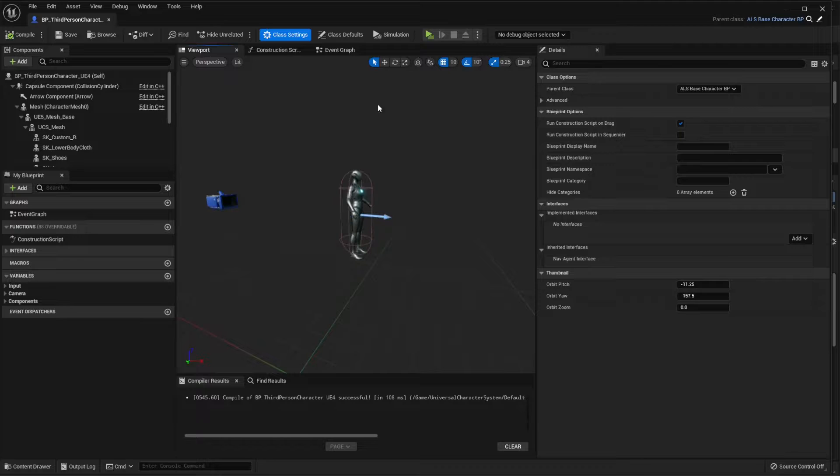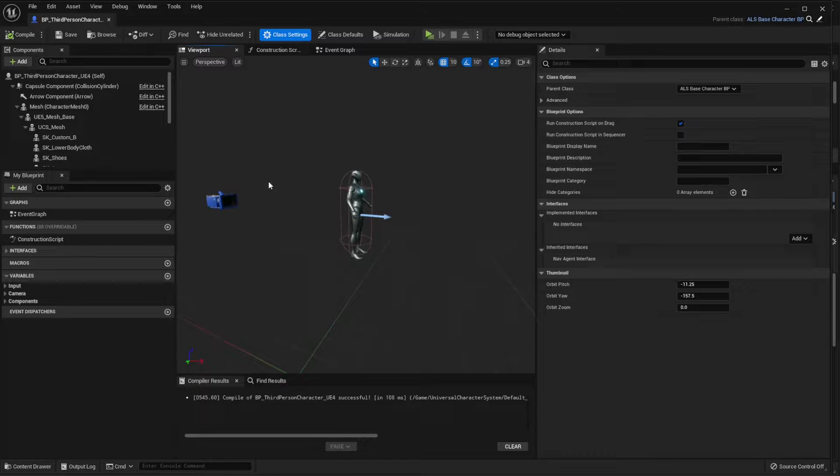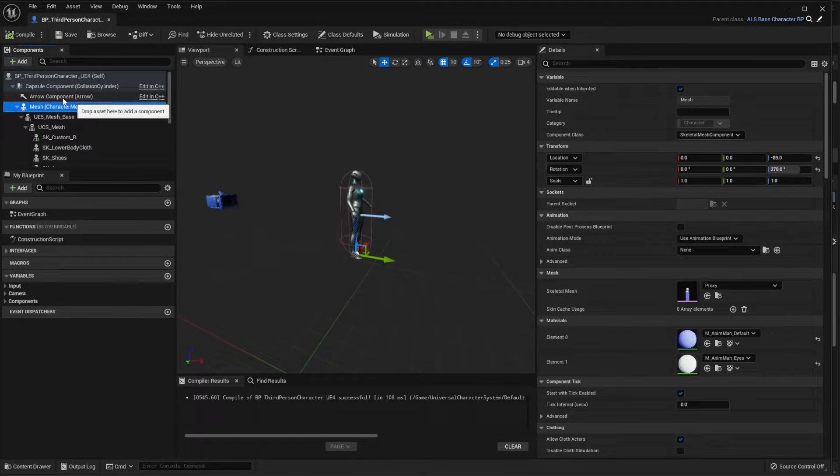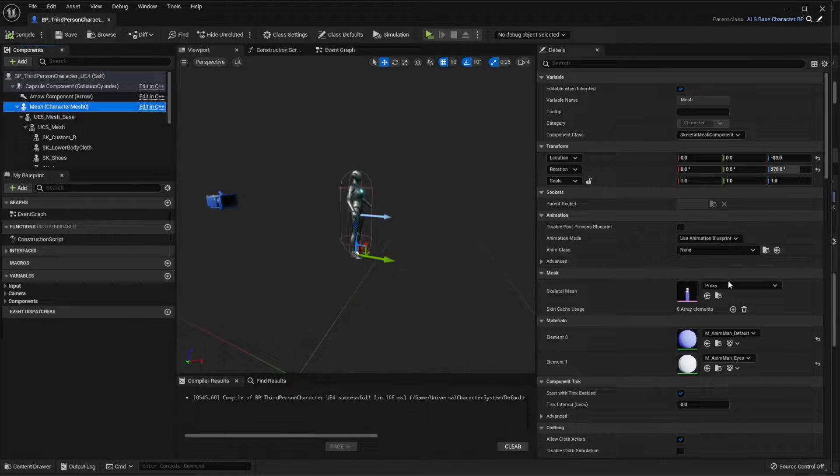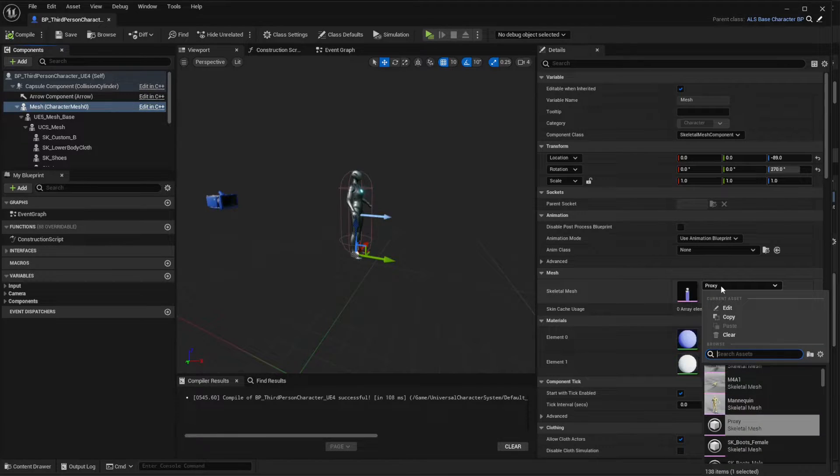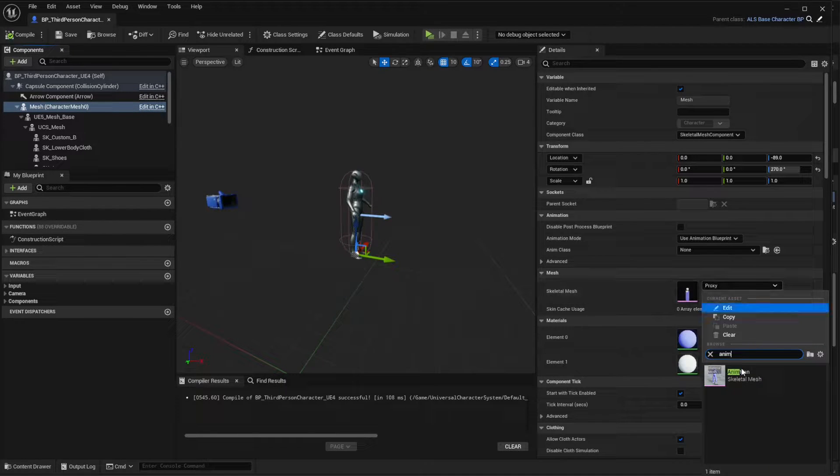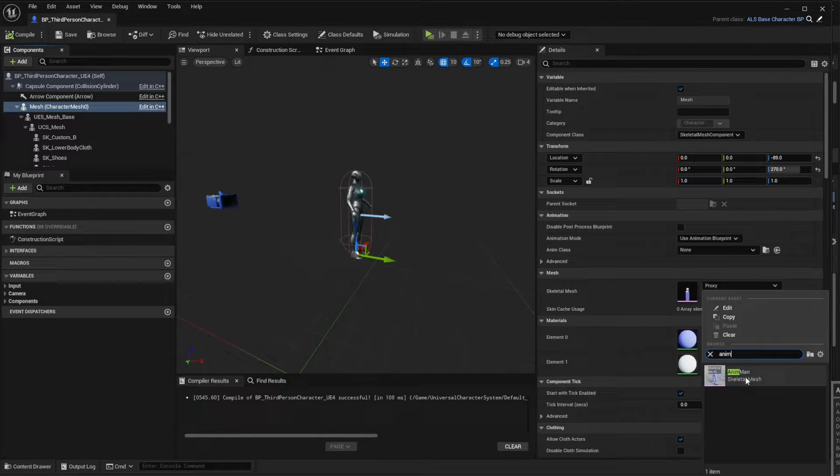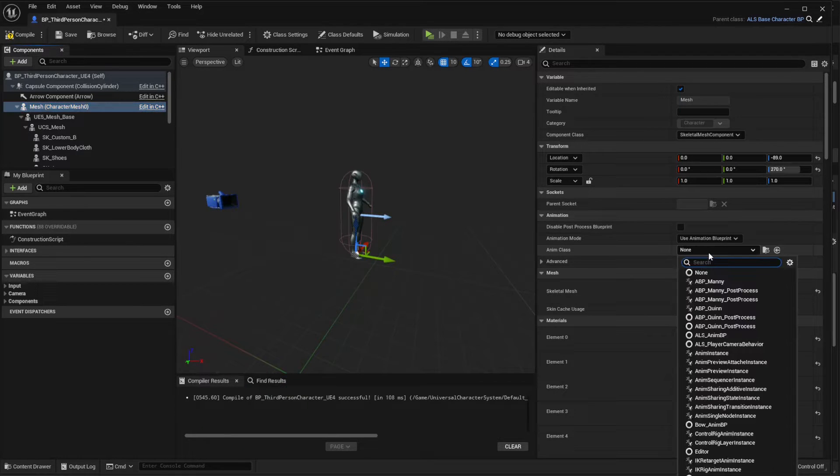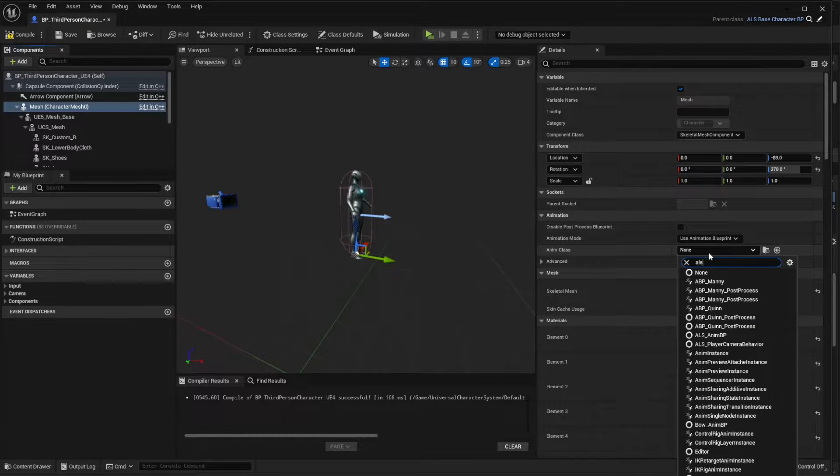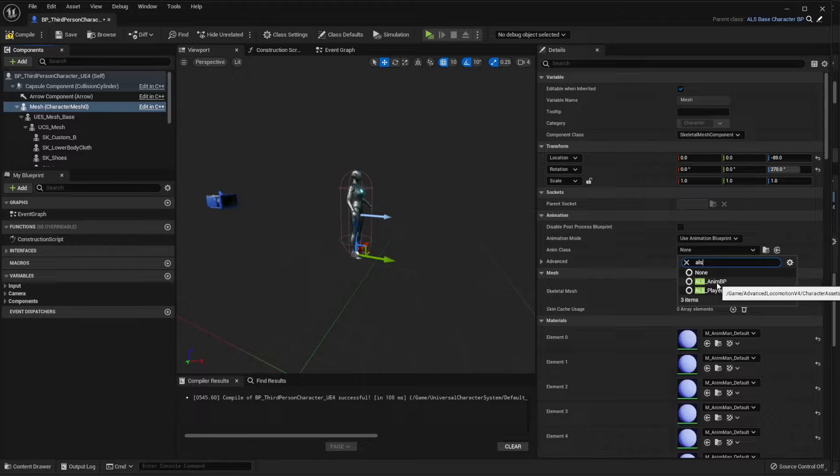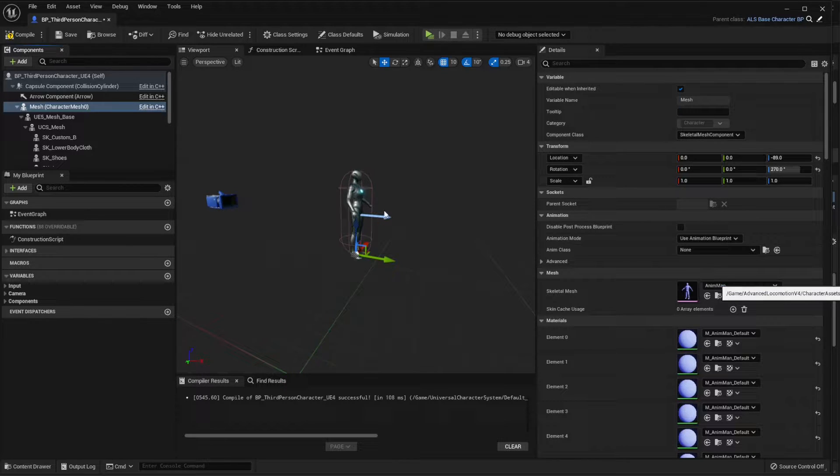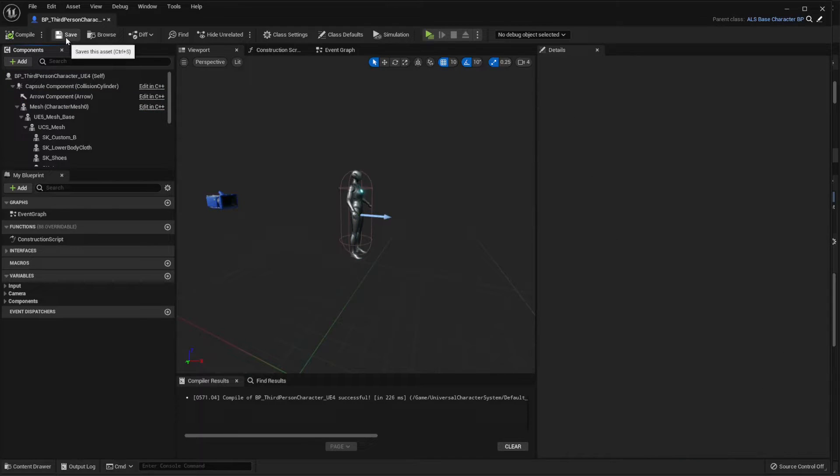Now we have to do another small modification here on the mesh. Instead of Proxy, we're going to select the Animan which is containing ALS. On the animation blueprint, we're going to select the ALS anim blueprint. Compile and save.